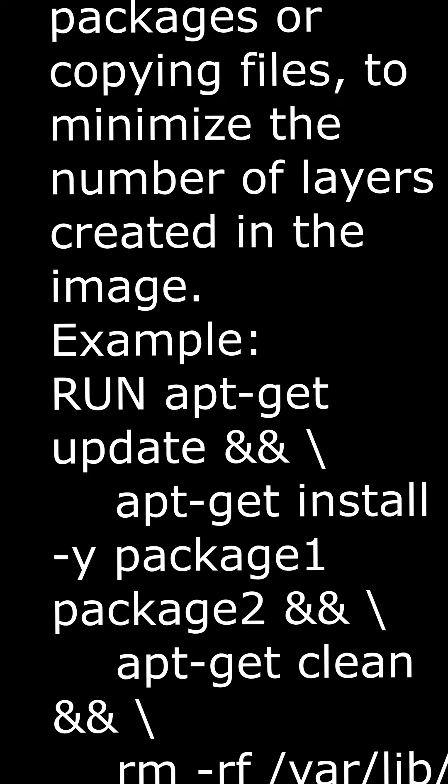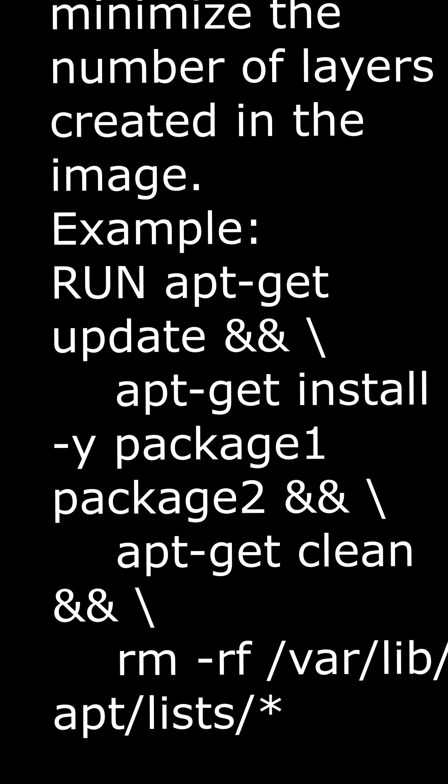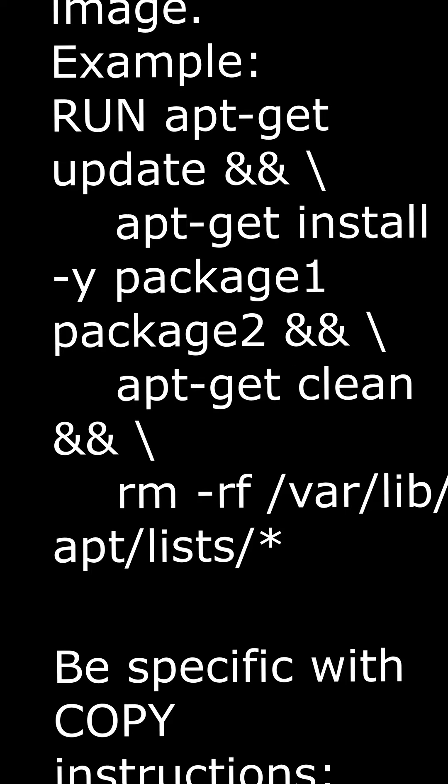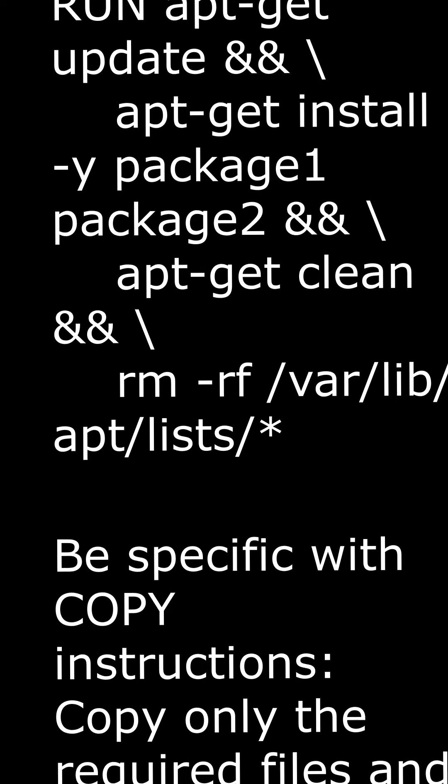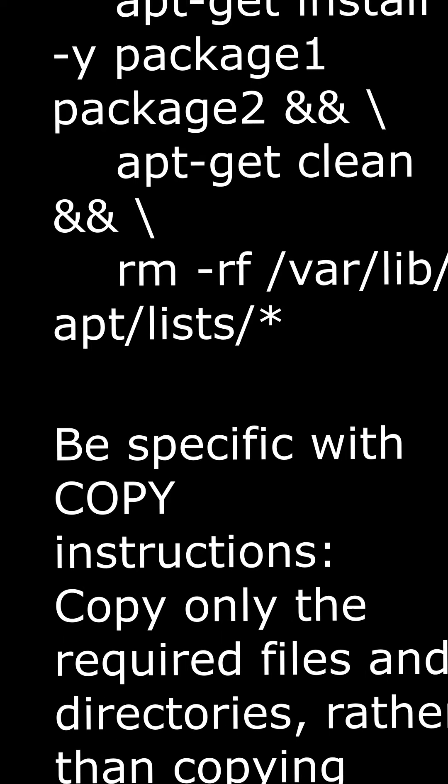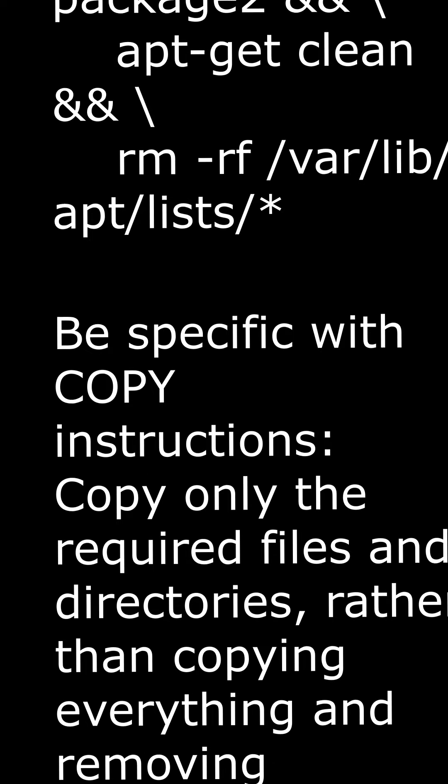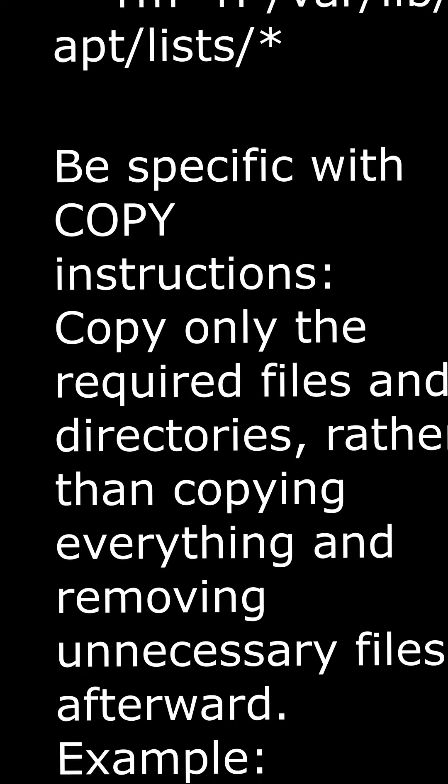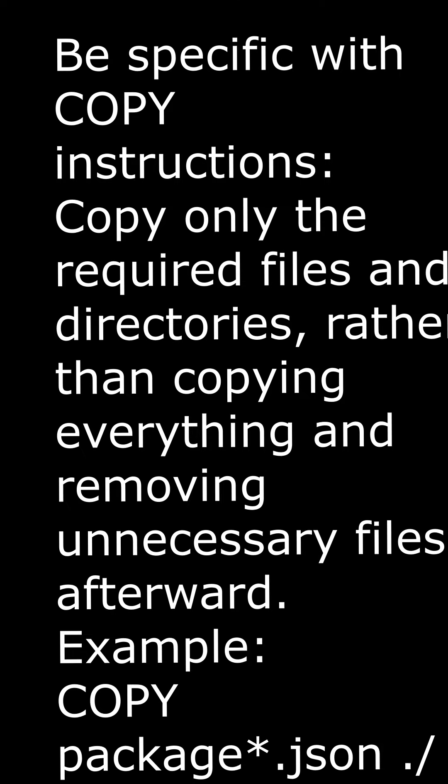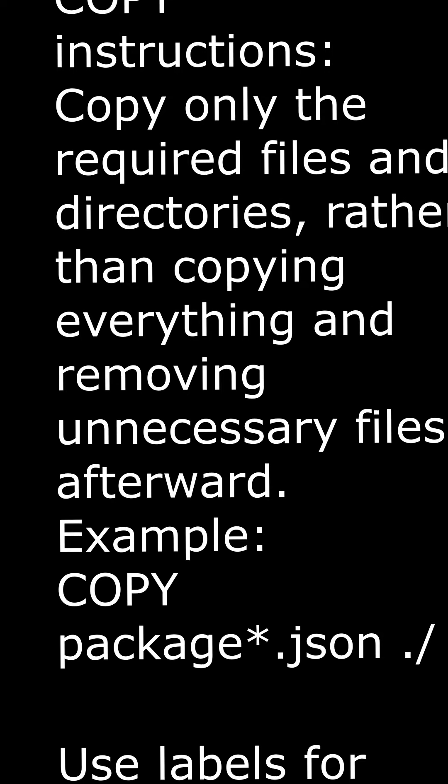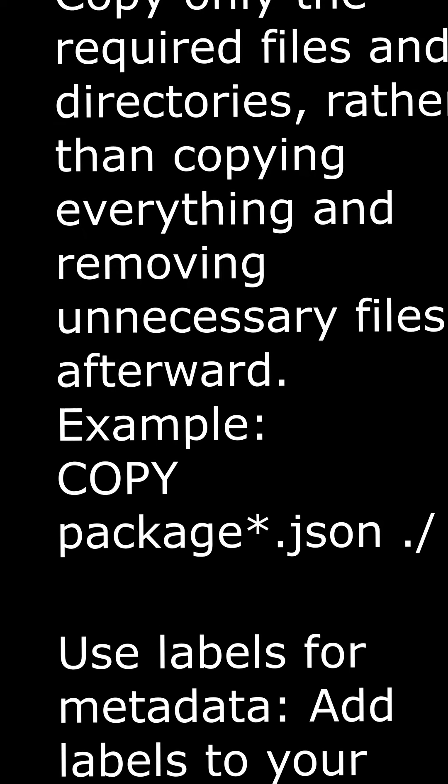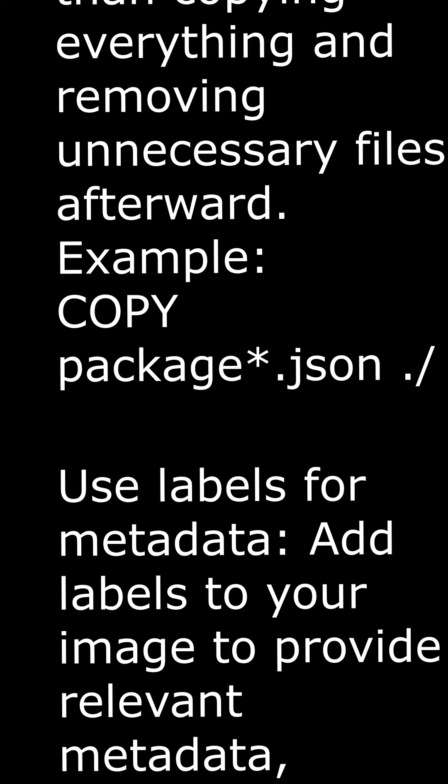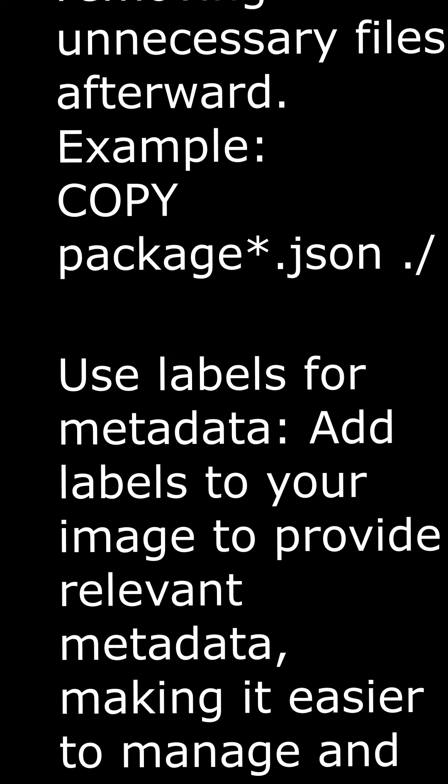Combine instructions. Group related instructions together, like installing packages or copying files, to minimize the number of layers created in the image. Example: RUN apt-get update && apt-get install -y package1 package2 && apt-get clean && rm -rf /var/lib/apt/lists/.